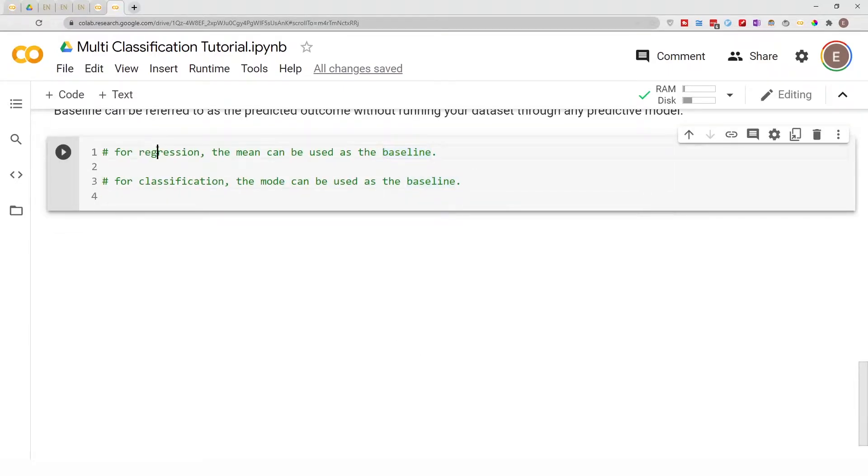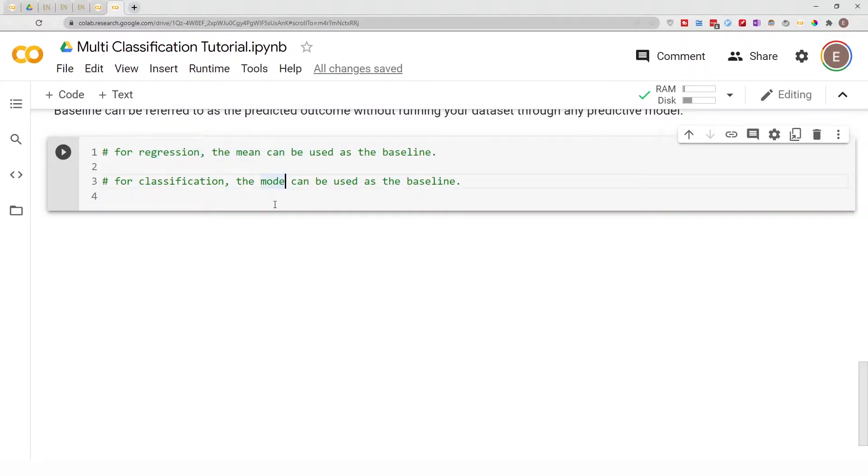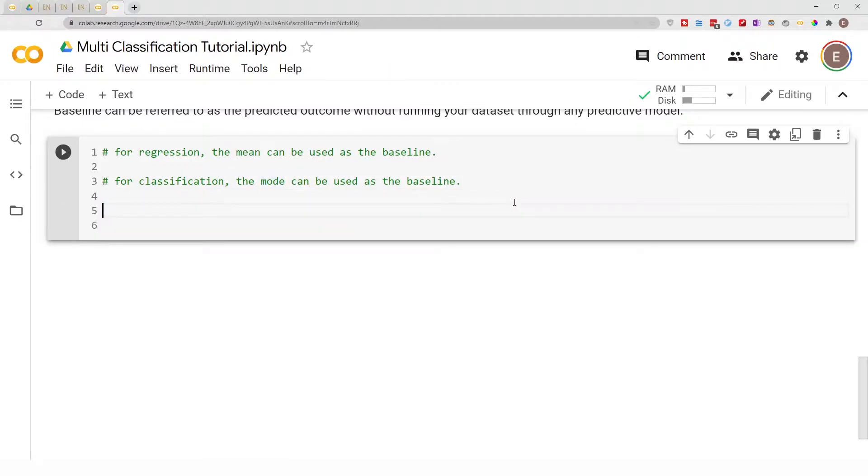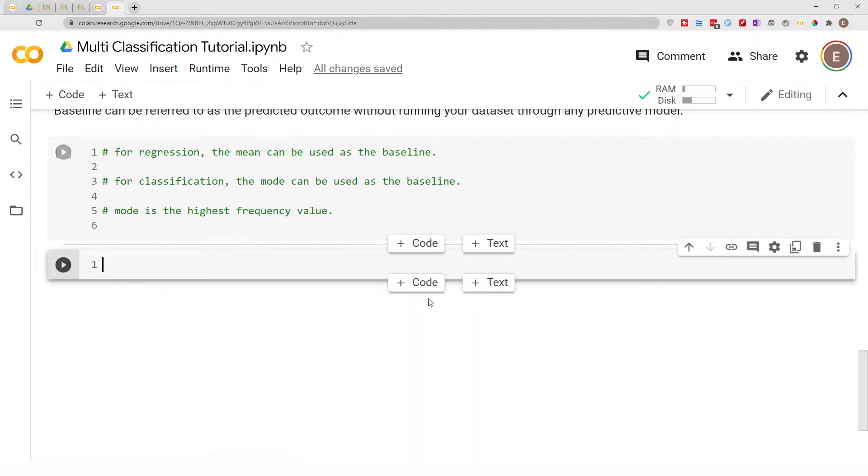For a regression problem, the mean can be used as the baseline. For a classification problem, the mode can be used as a baseline. The mode is the item that occurs the most often. So with this basic background information, let's go ahead and look at our baseline model.